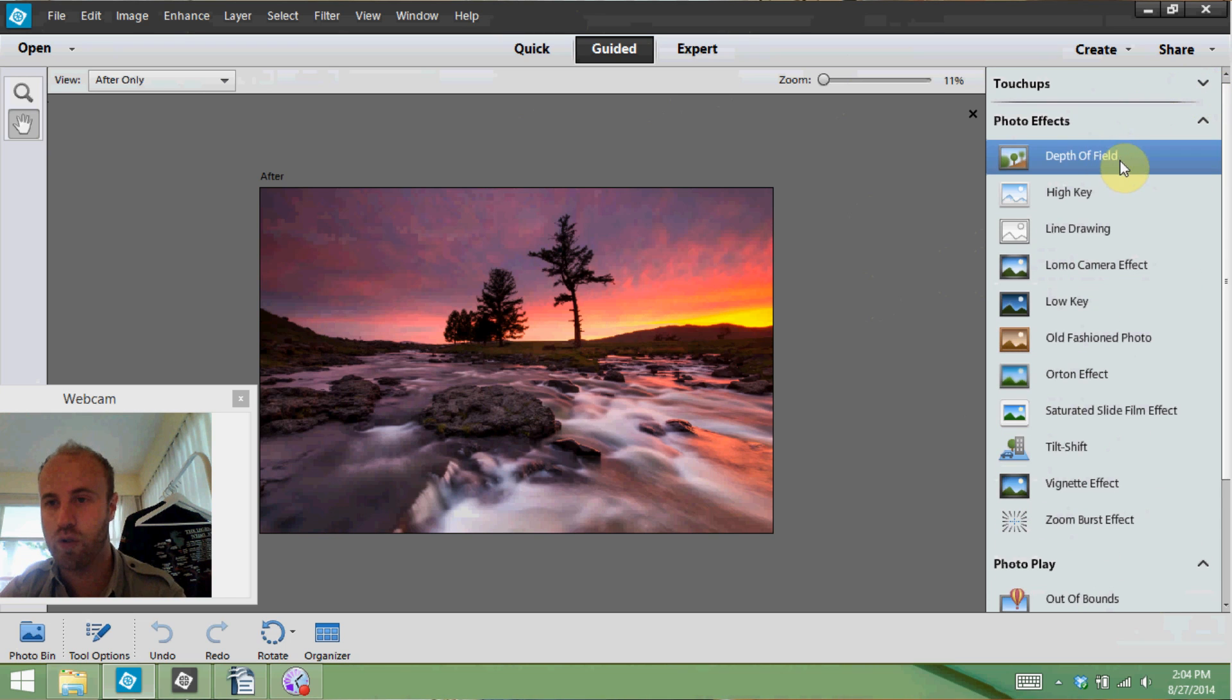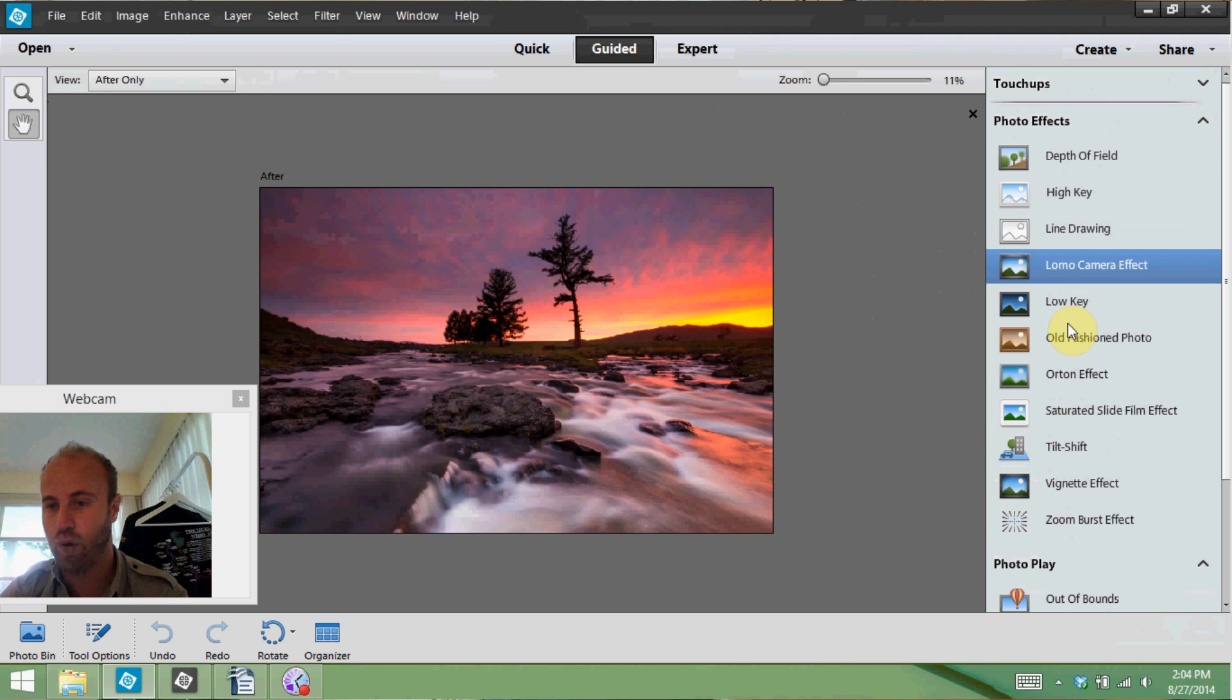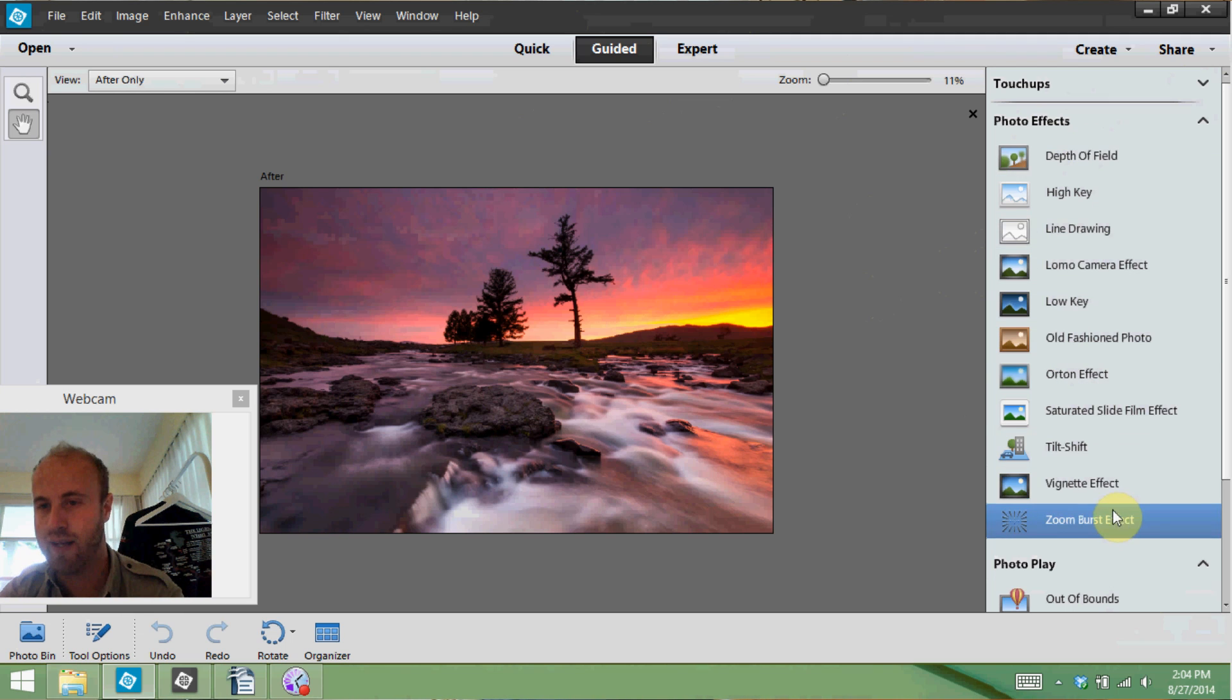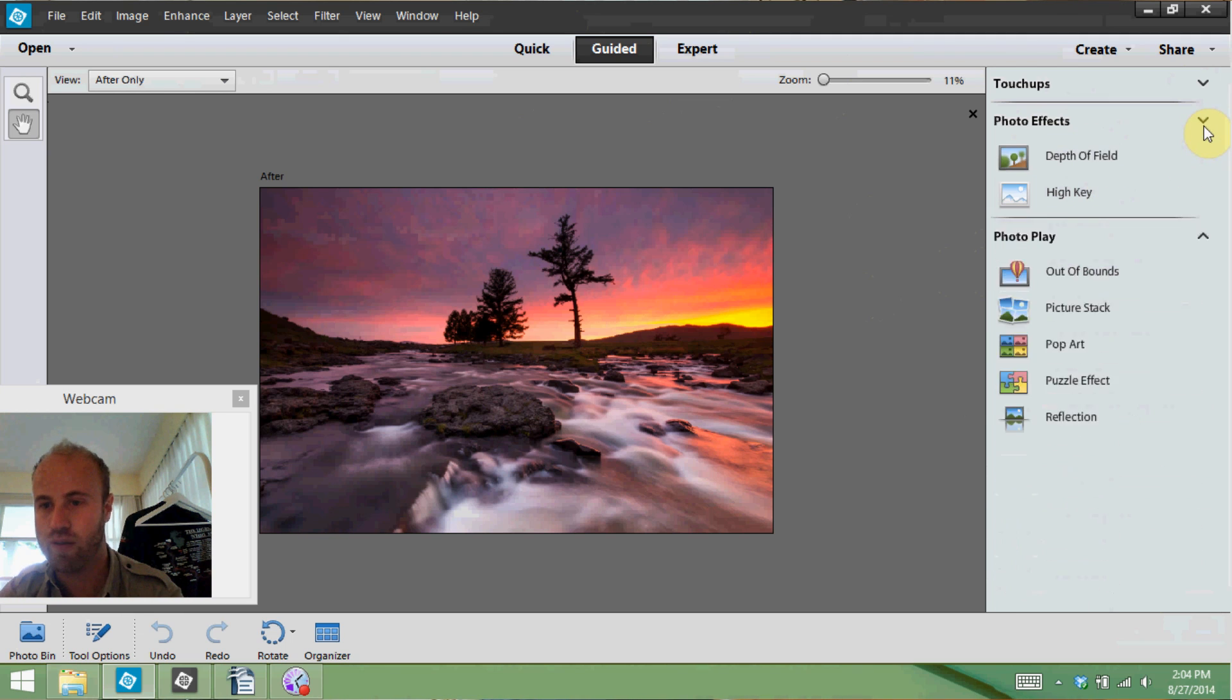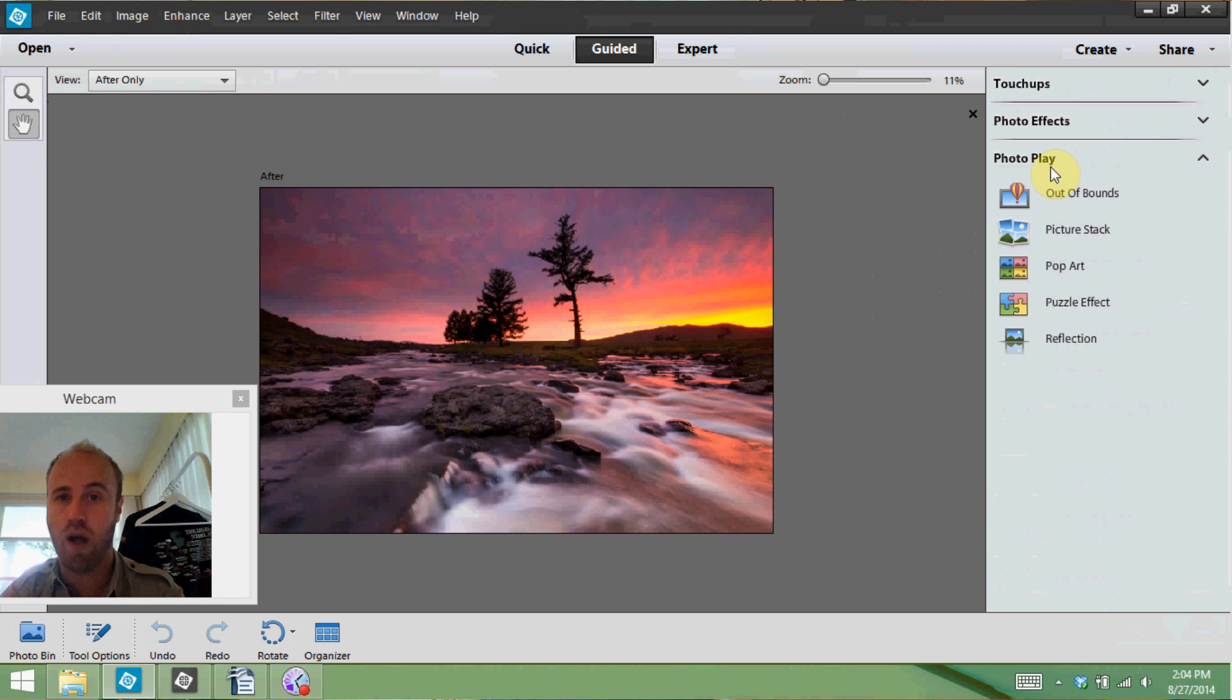You've also got things like photo effects so you can do all these different photo effects and again really easy and it just walks you right through things and then you've got some fun little photo play things again which are awesome for DIY projects.